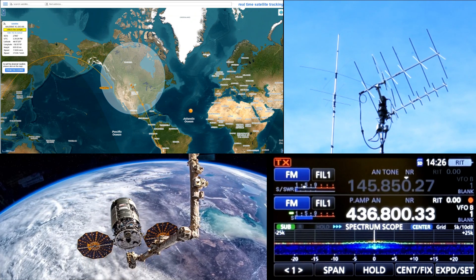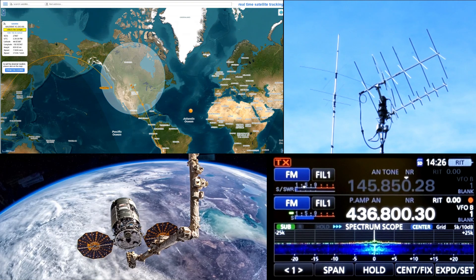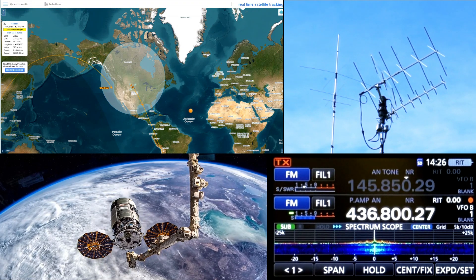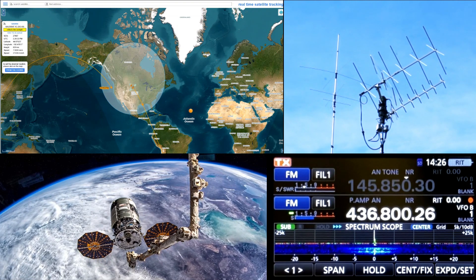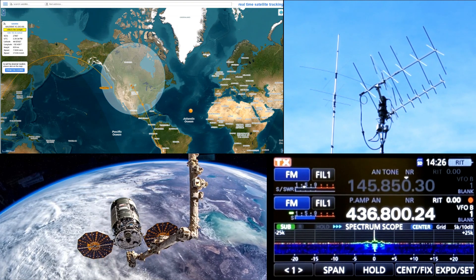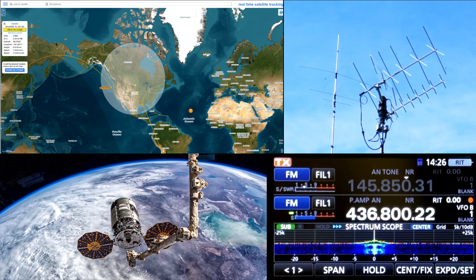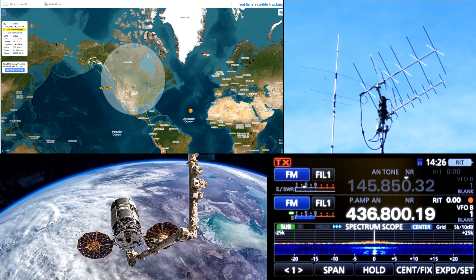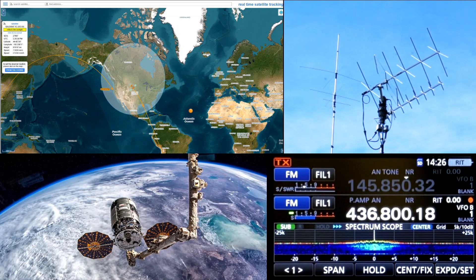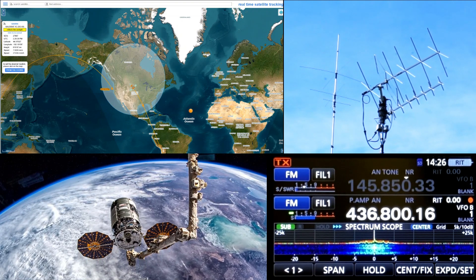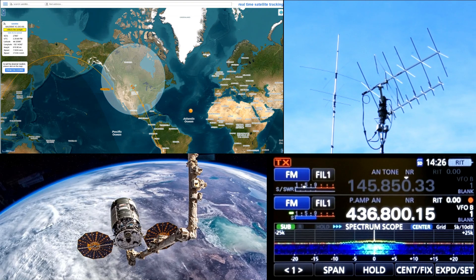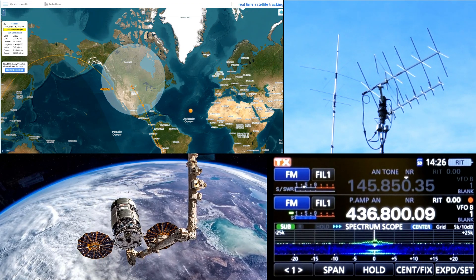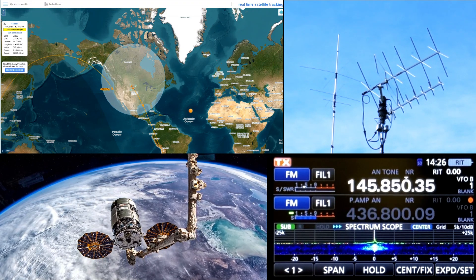Kilo Echo 9 Alpha Kilo India Echo November 6-3. KE9AKI, KC0ECQ. KC0ECQ, KE9AKI, QSL. Thank you, sir. 7-3.